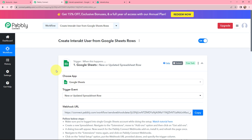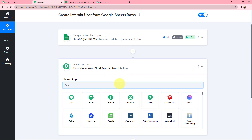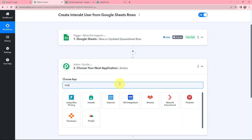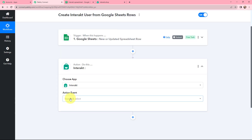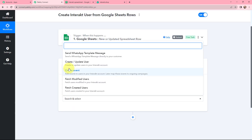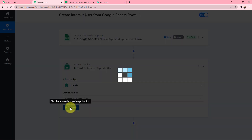Now I will go to my action window. Since I want to create an Interact user, I am going to search for Interact as my action application. The action event will be 'create or update user', which will help me create a user in Interact. I am selecting it and now I need to establish a connection between Interact and Pabbly Connect, so I will click on Connect.